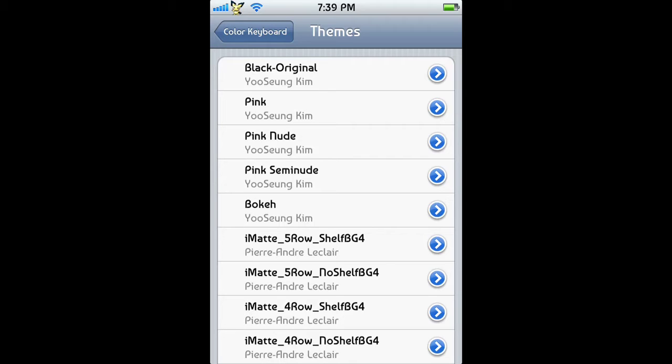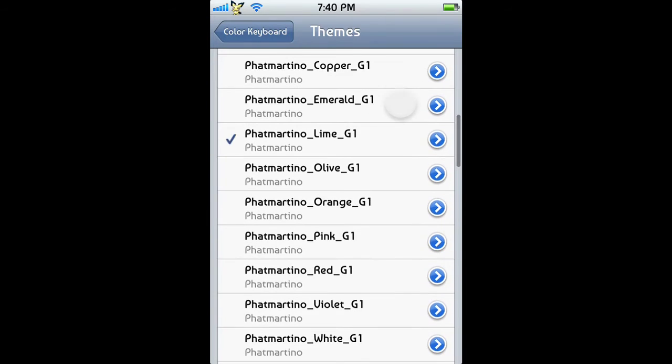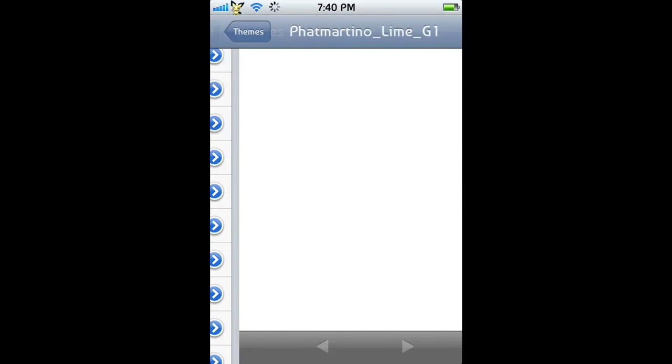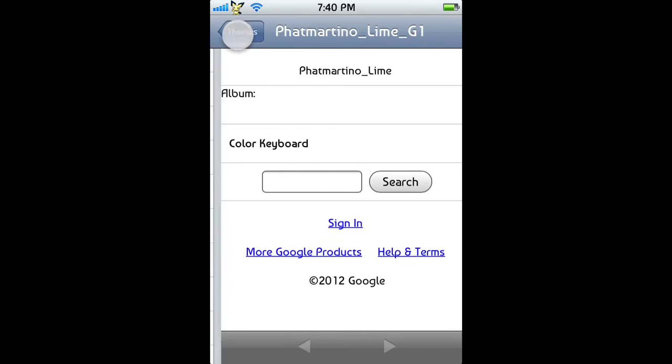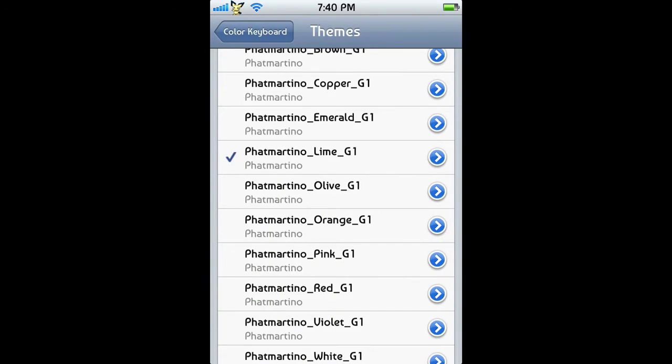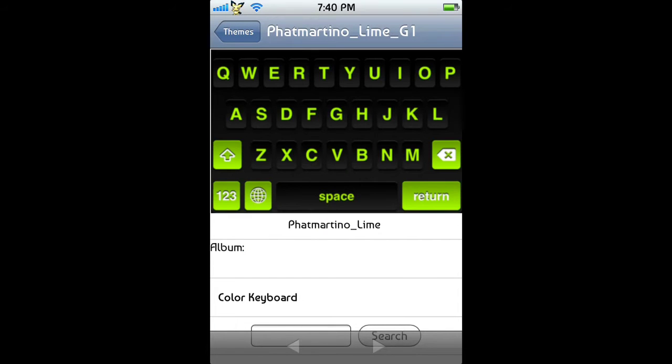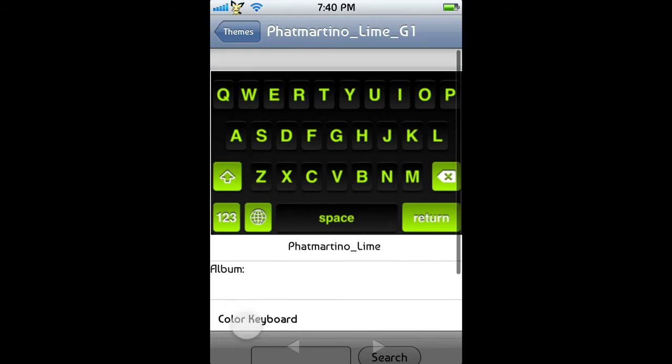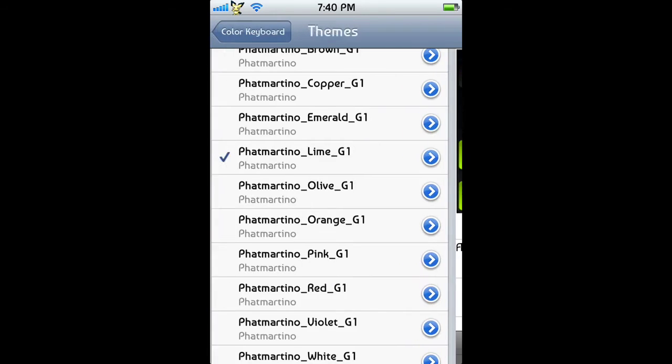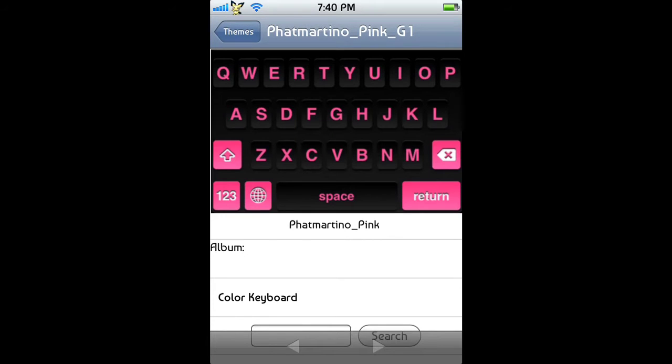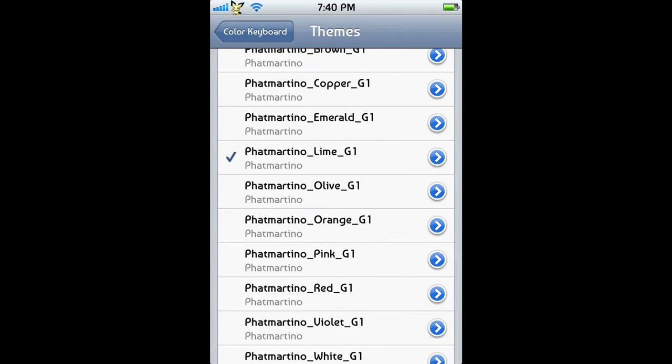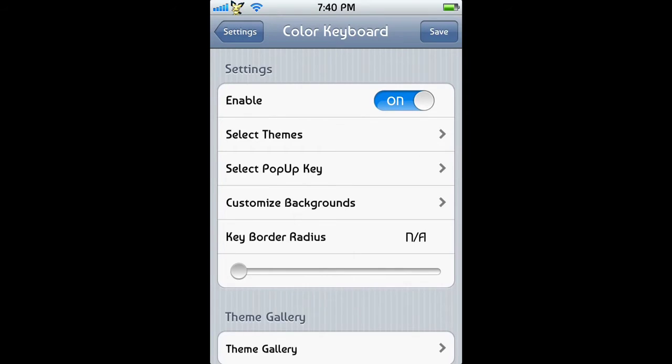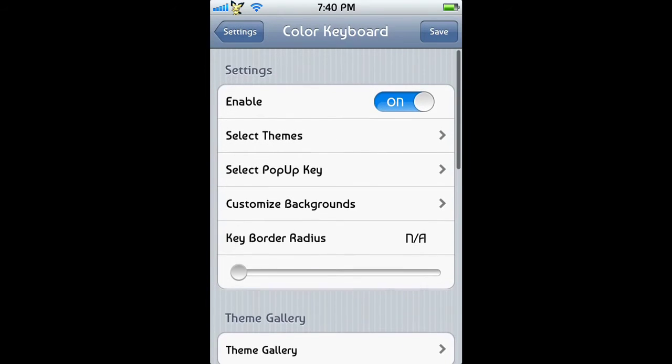If you've ever used something like WinterBoard or DreamBoard, there you go, there's an example. Now basically we have all these things to pick from. I've got one selected called Pharmartino Black G1. If you press the little arrow right there, it'll show you a little preview. That's what everything should be looking like if you get this theme set. Or there's the pink color, you can look at that too. That's what that should look like, but I have this one selected.